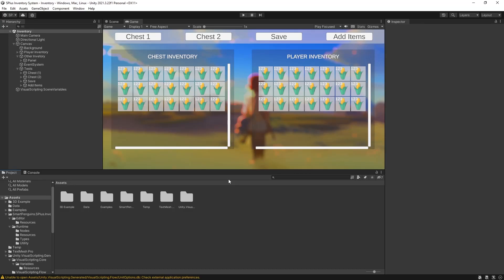Almost every game uses some kind of inventory system, so that is why I created this package to help out with creating an inventory system for your game using visual scripting.